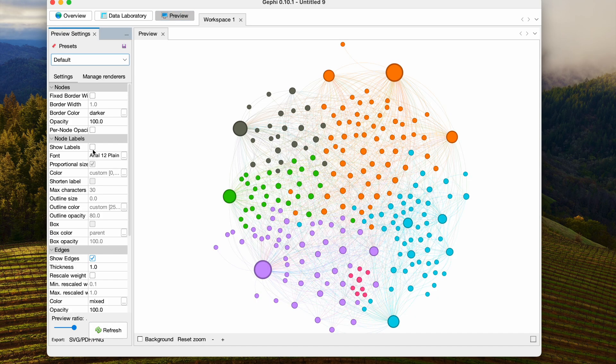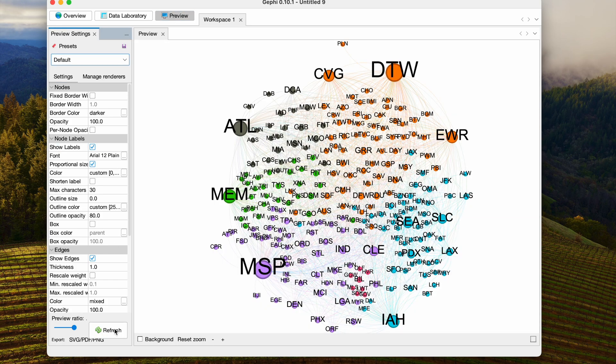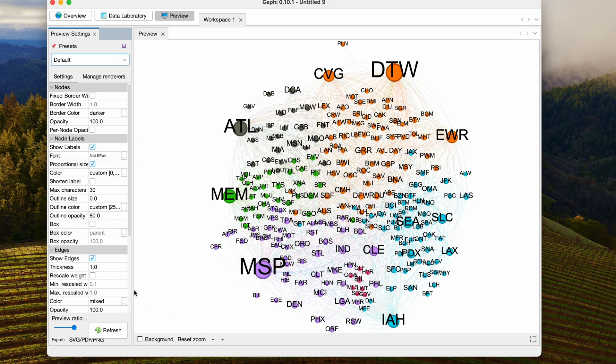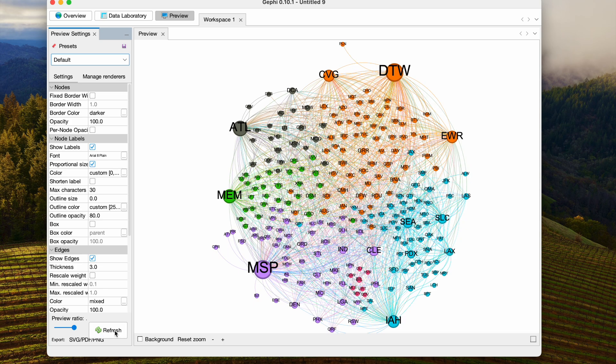Let's show those labels along with the nodes. So that's pretty good. They're a little too big. Maybe I'll change the text size down to 8. I'm going to increase the thickness of the edges being shown here up to 3. And let's refresh.